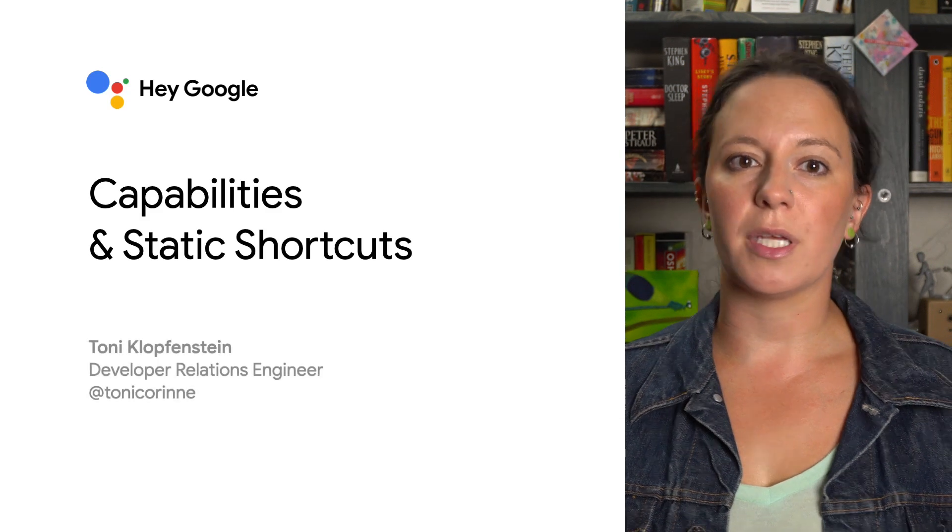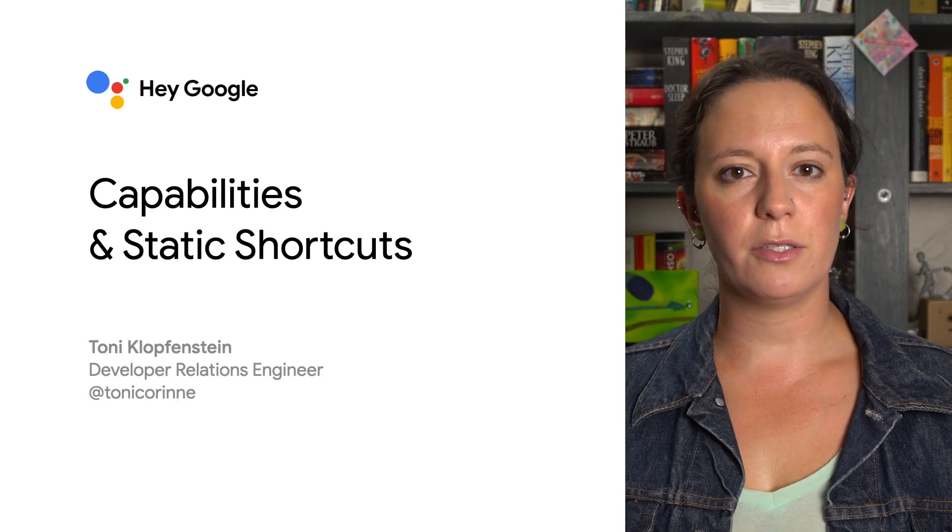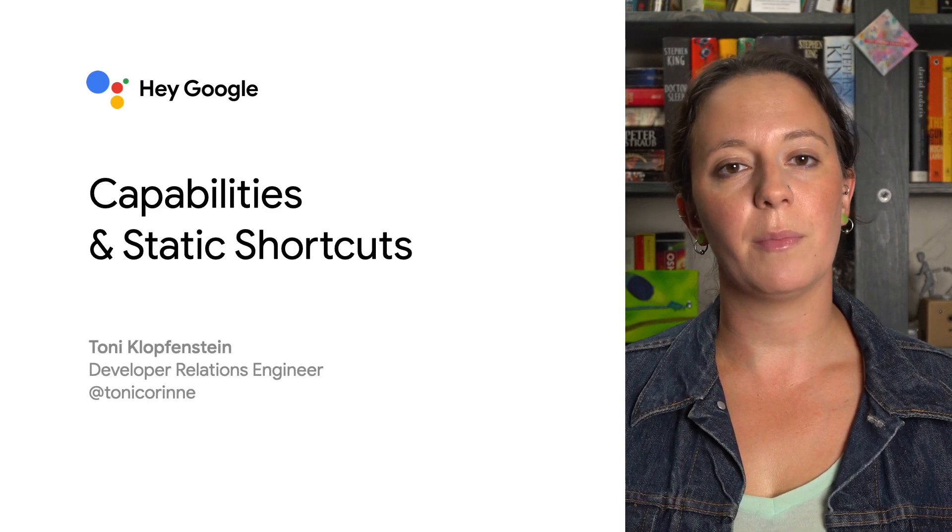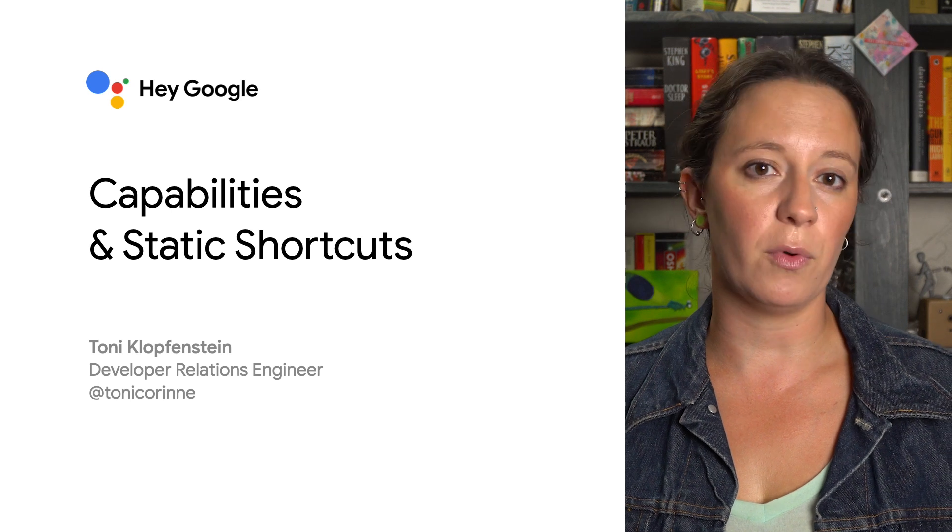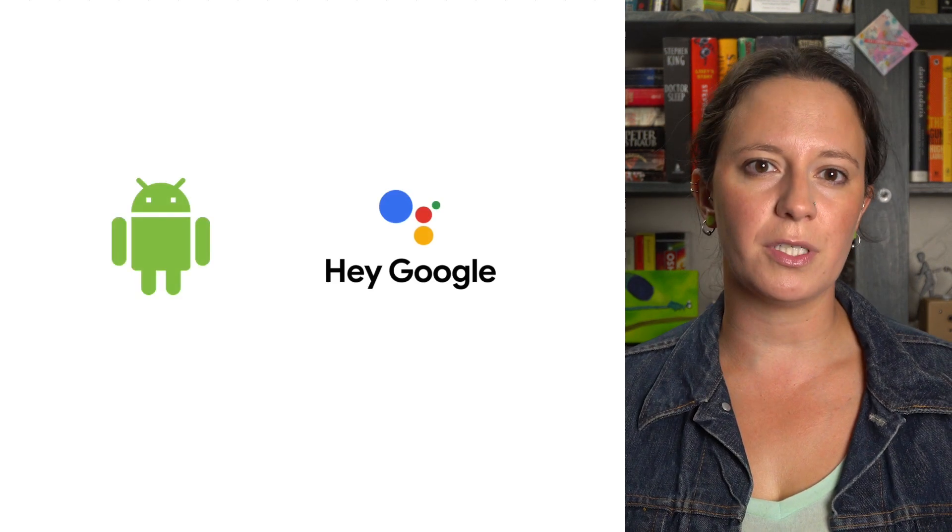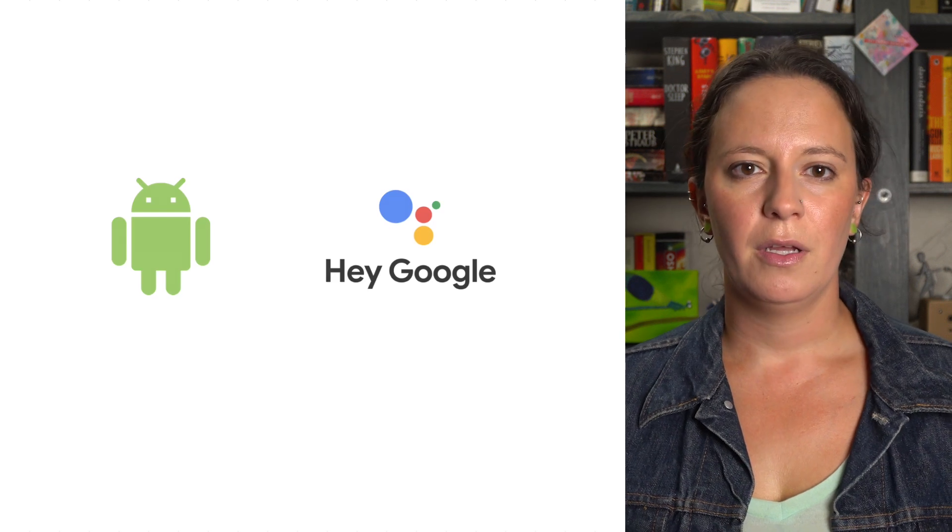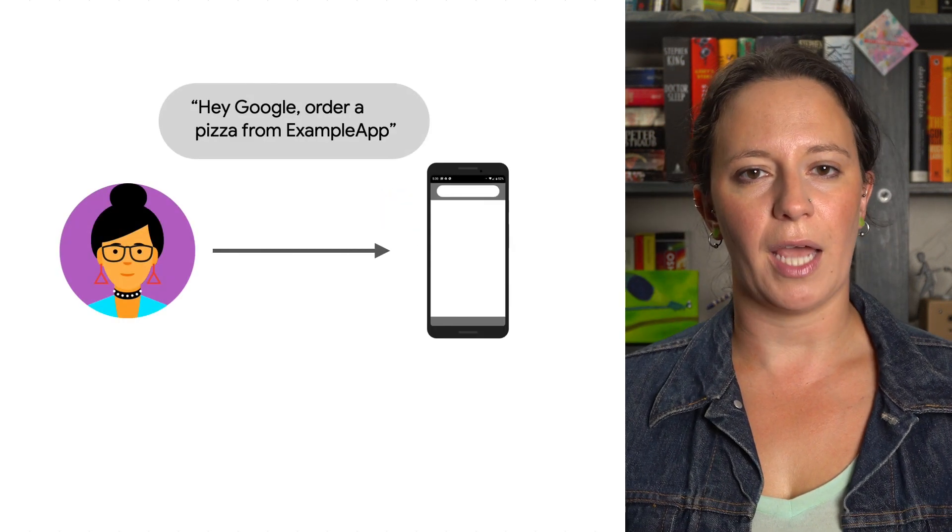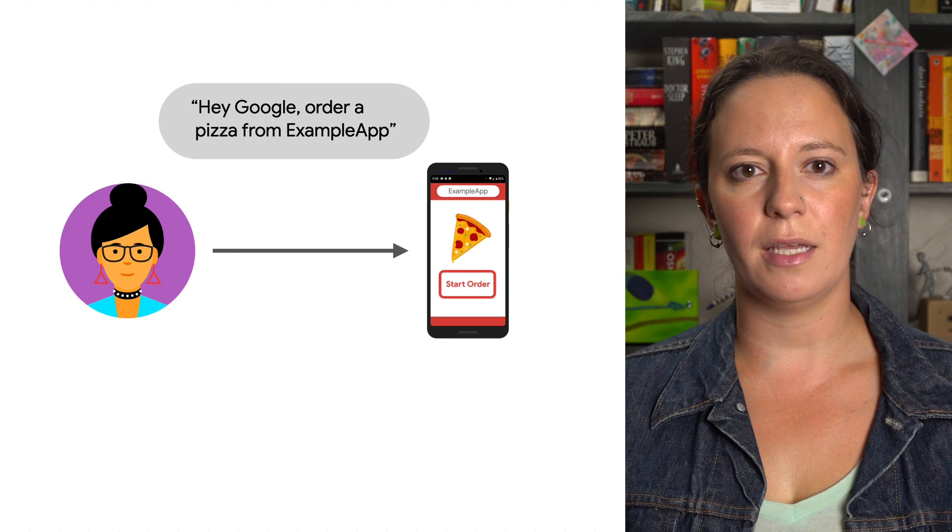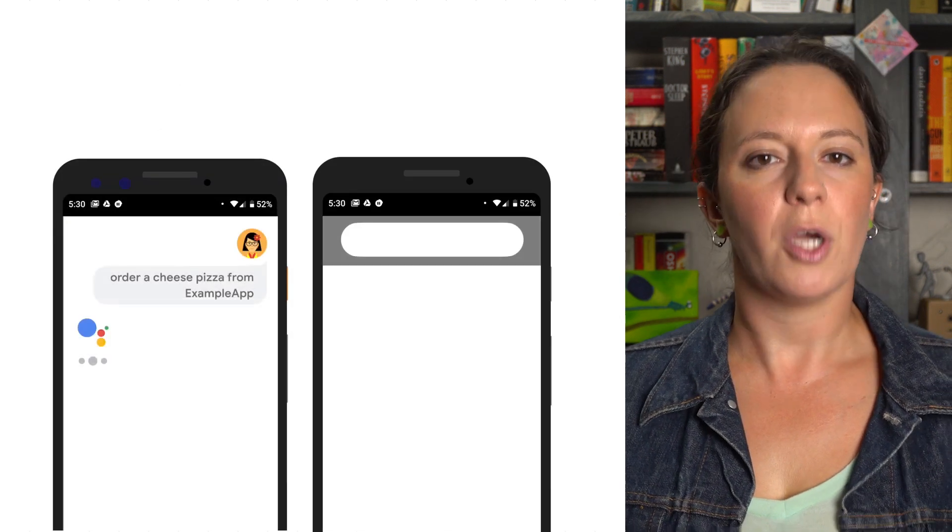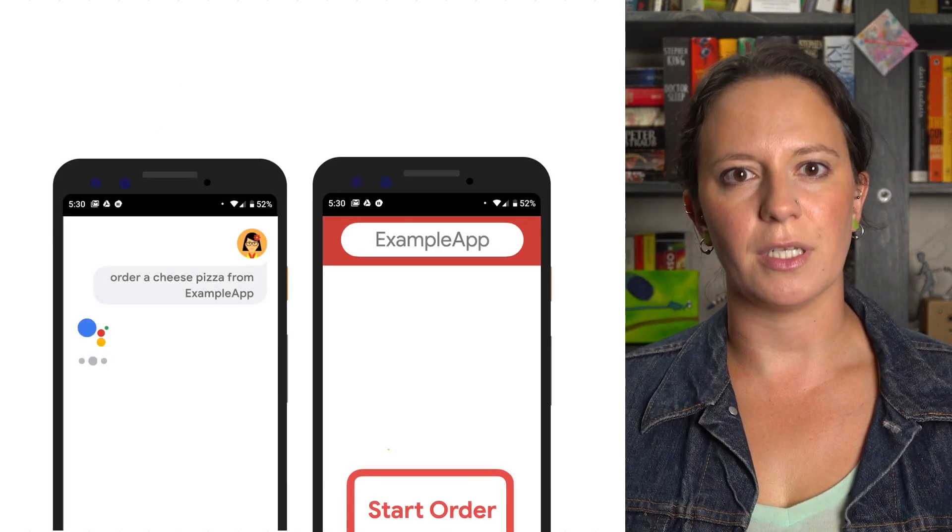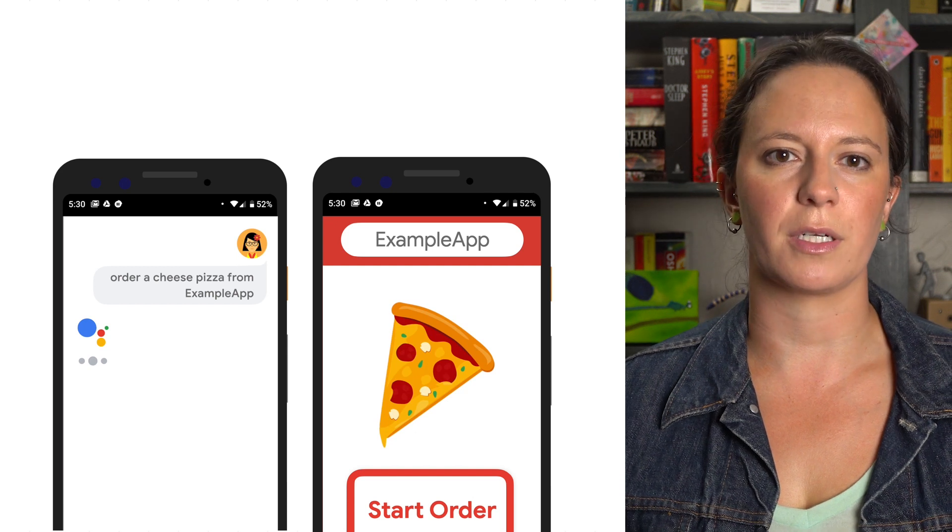App Actions let developers integrate Google Assistant into their Android app and enable end users to launch apps with their voice. App Actions can make it easier and faster for users to complete tasks in your app. For example, for a food ordering app, you could use App Actions to say, hey Google, order a pizza on Example app, to open the application and start customizing their pizza order.